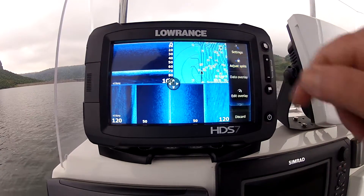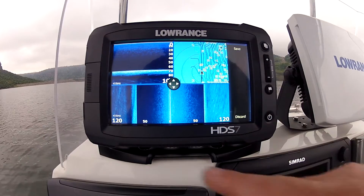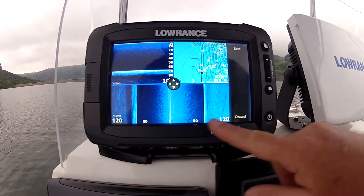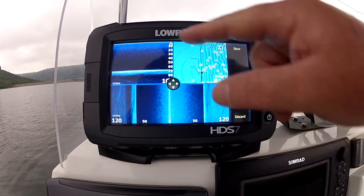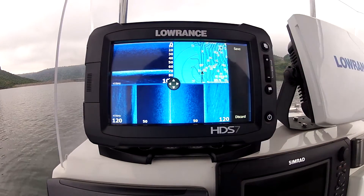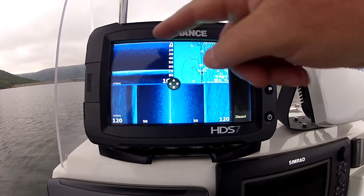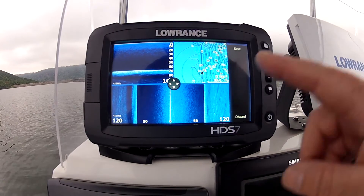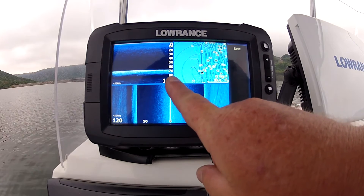For now we want to adjust the splits. The problem with the layout we have here is that the side scan is perfect — we've maximized our resolution there — but our down scan has been halved on screen, losing a lot of resolution. This is very important to us, so what we do now is simply put your finger on that dot.